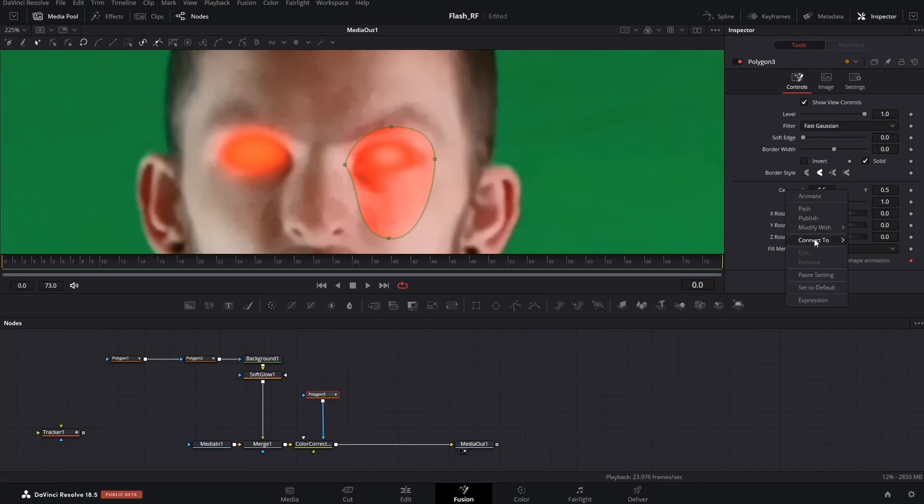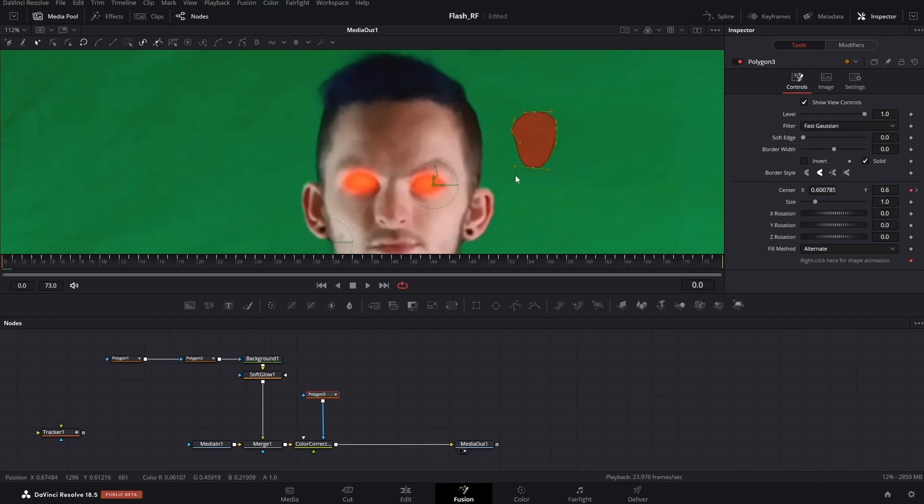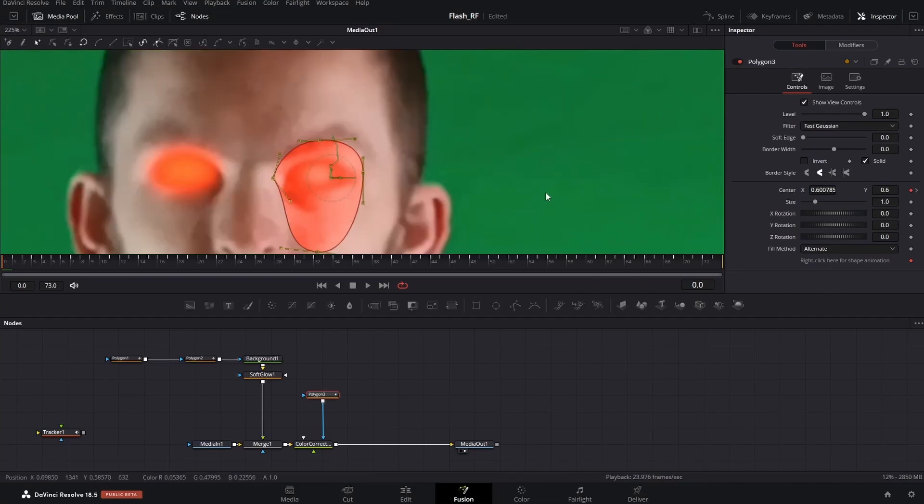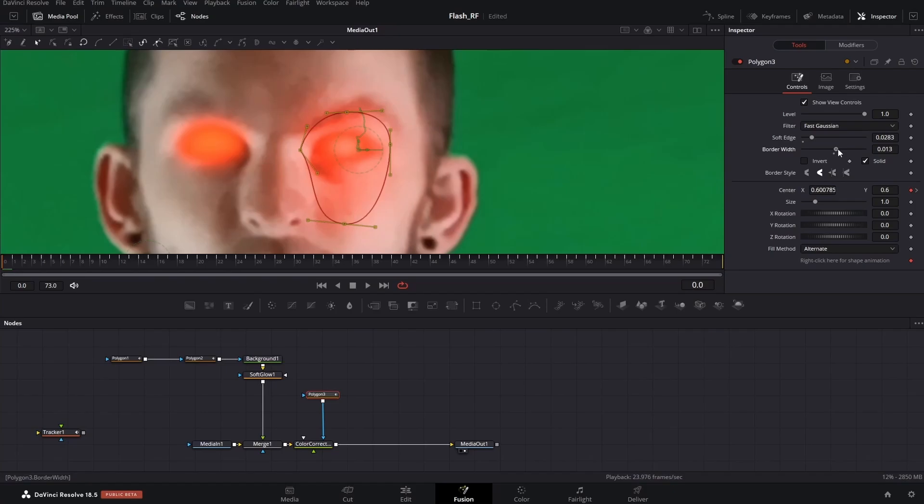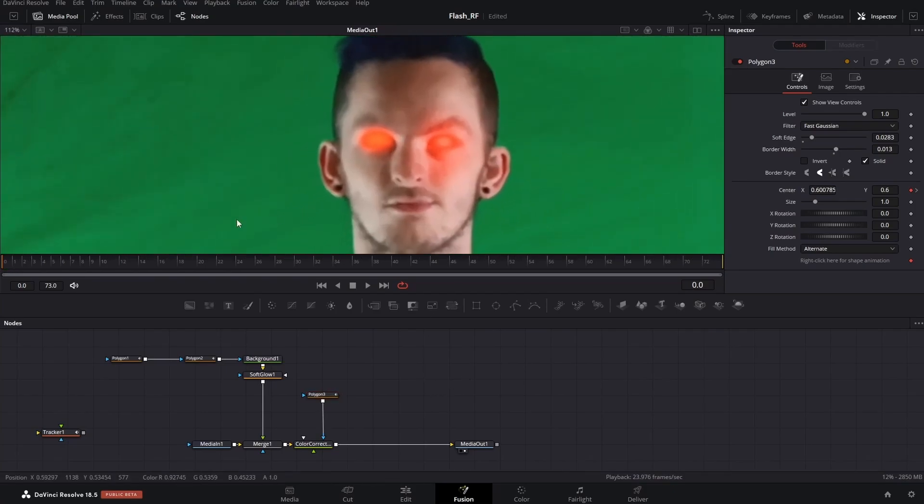Connect the polygon node to the tracker with the center, reposition it, and feather it out a bit to give it more of a glow effect. Soft edge for feather, border width for expansion. And hot damn, you are an evil speedster.